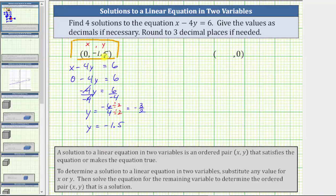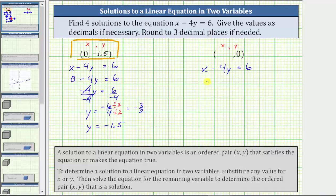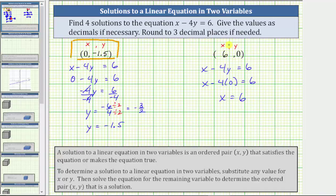For the second solution, let's let y equal zero and determine x. Remember the ordered pair is always in the form x comma y. Beginning with x minus four y equals six, we substitute zero for y, giving us x minus four times zero equals six. Four times zero is zero, and x minus zero is just x, which gives us x equals six. The ordered pair six comma zero is a solution to the linear equation.